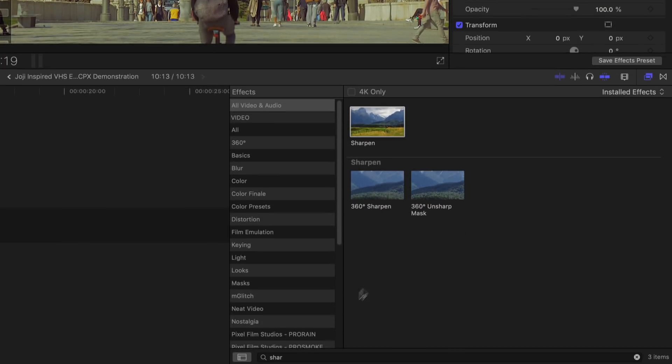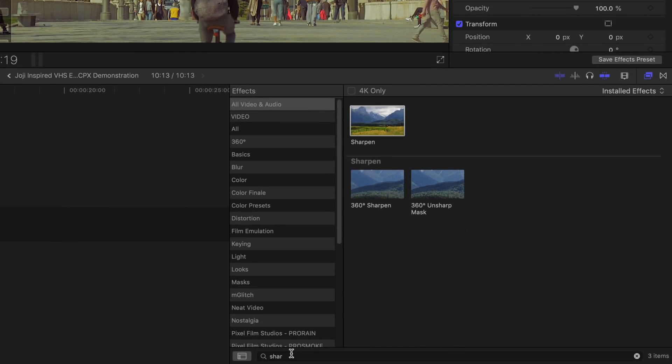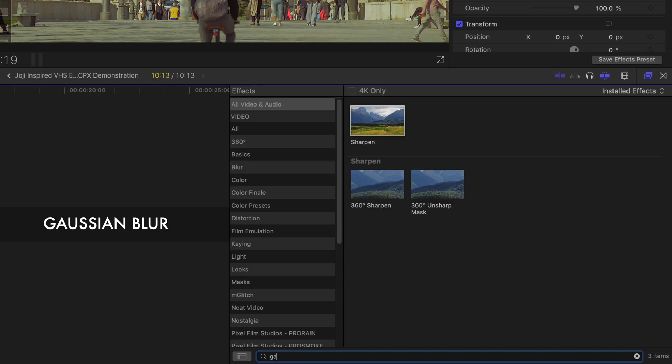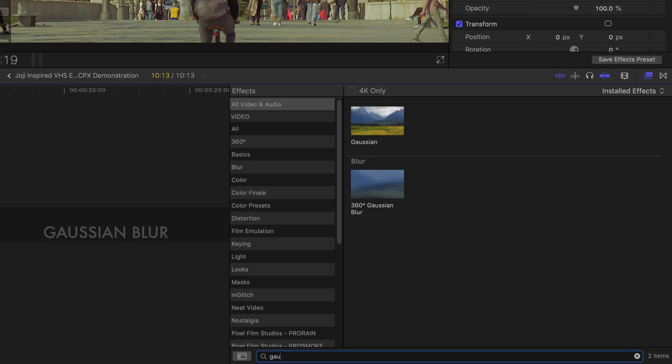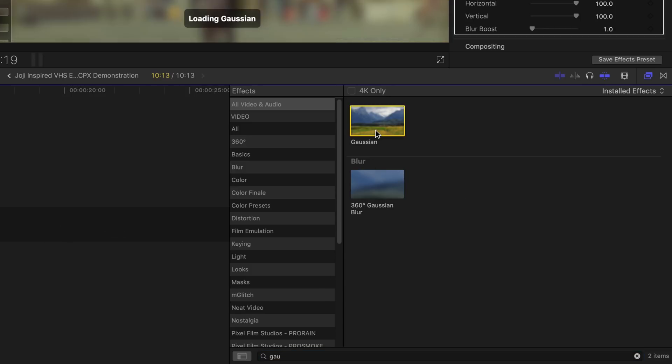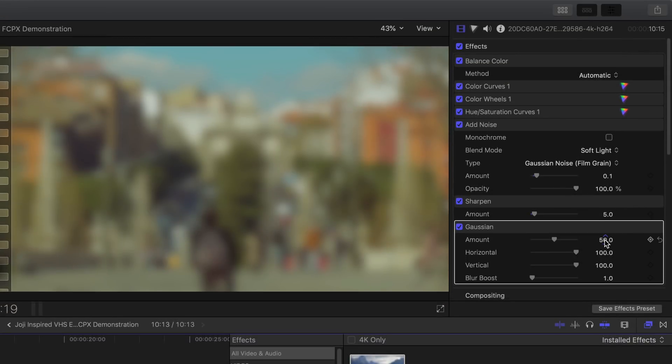Moving on, let's add some blur to it. In the effects browser, search for Gaussian and then double click on it. In the Gaussian tool, set the amount to right around 2.5.